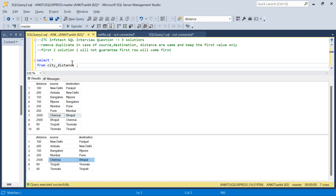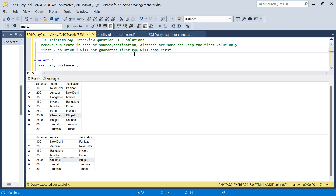I will solve this with three methods. In the first two solutions I will not guarantee that the first row will come in the output — it doesn't matter much whether it shows Bangalore to Mysore or Mysore to Bangalore. But in the third solution we will make sure that the first row from the input is always in the output.